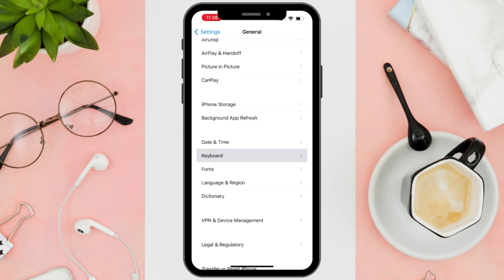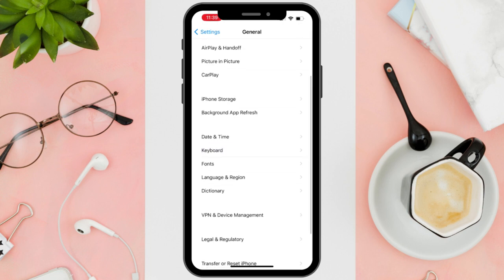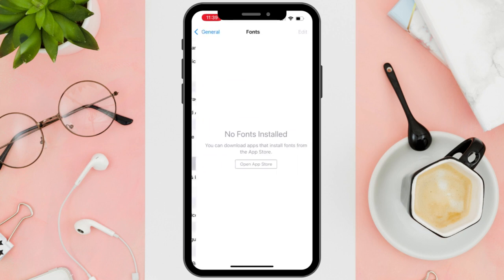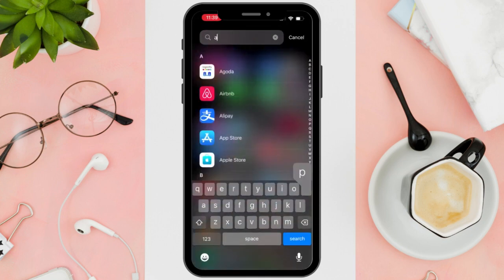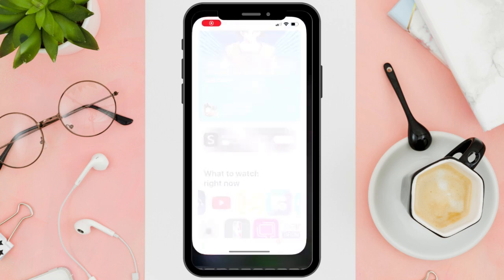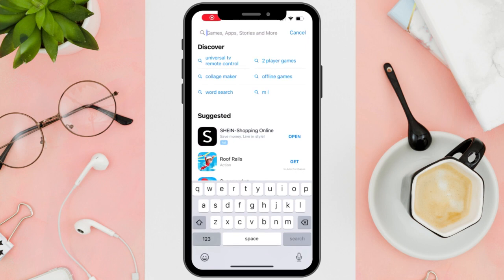However, as you can see, I don't have any fonts downloaded right now. But if you have, you can simply proceed by tapping on it. However, if you happen to not have any fonts downloaded like me, an alternative while iOS is still being fixed is downloading a font app on your App Store for the meantime.